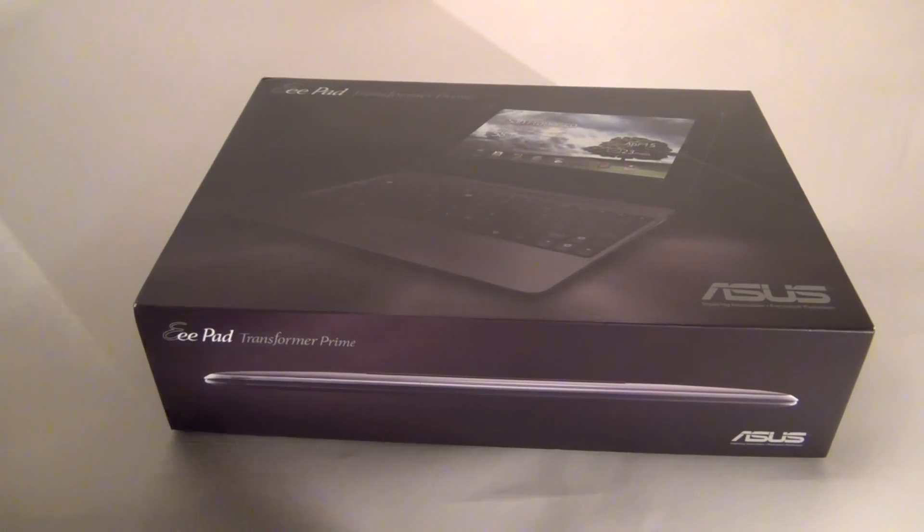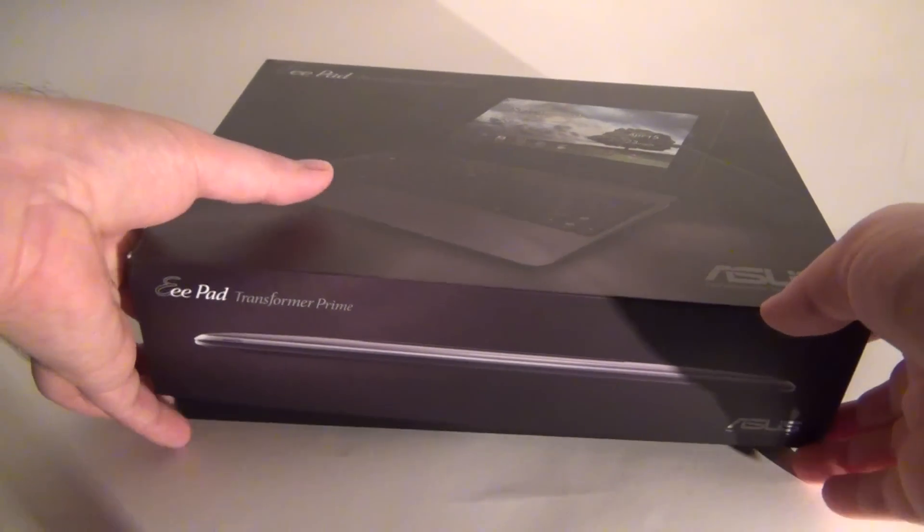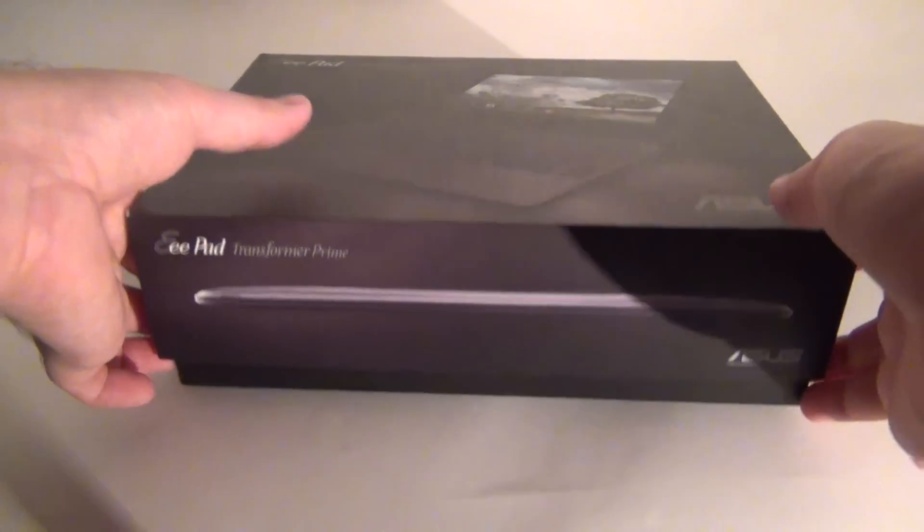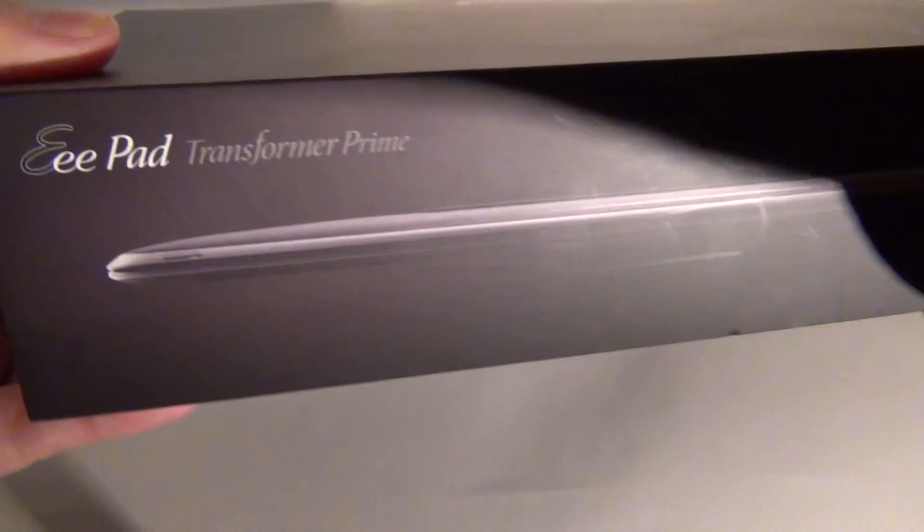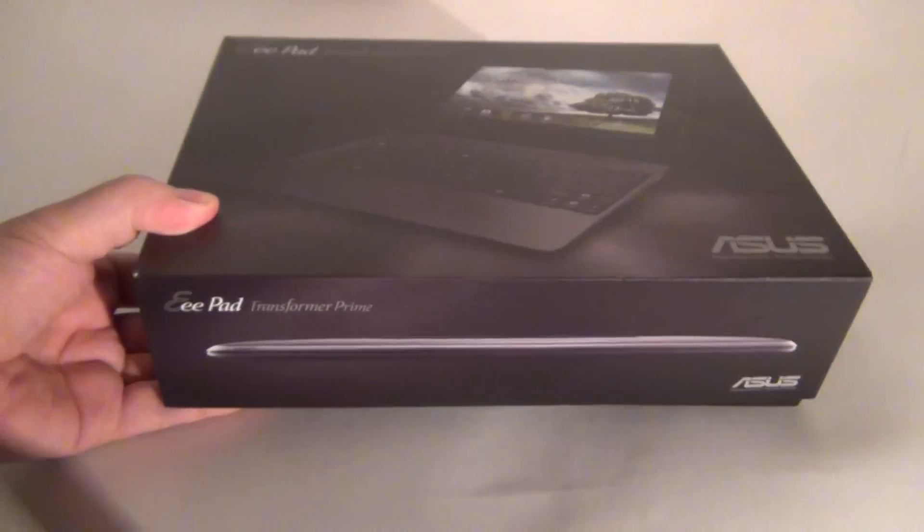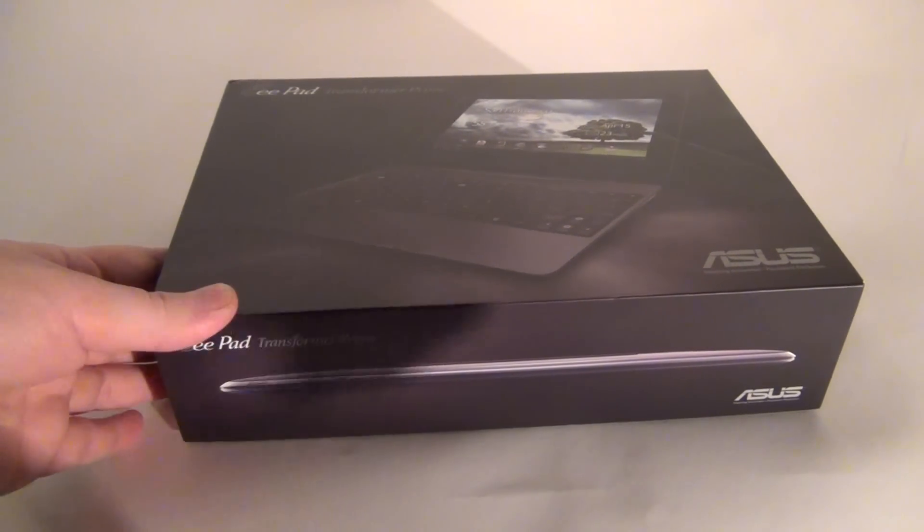Hi guys, this is TabletNews.com and I'm here with the unboxing of a bit of a surprise. We're among the first to do this. So here's the Asus EE Pad Transformer Prime Tablet.